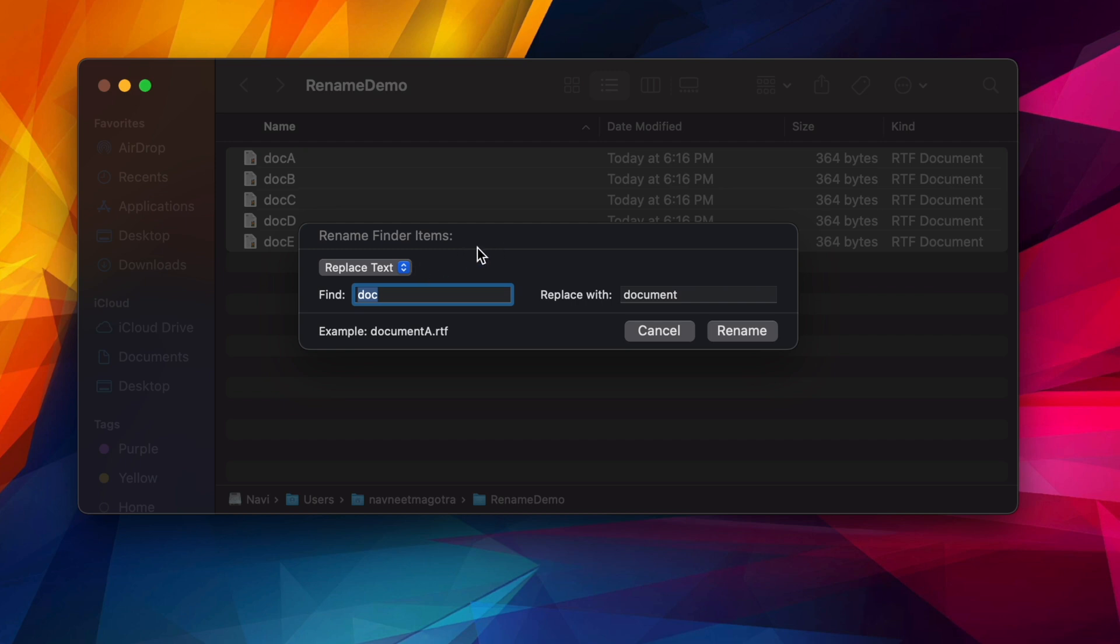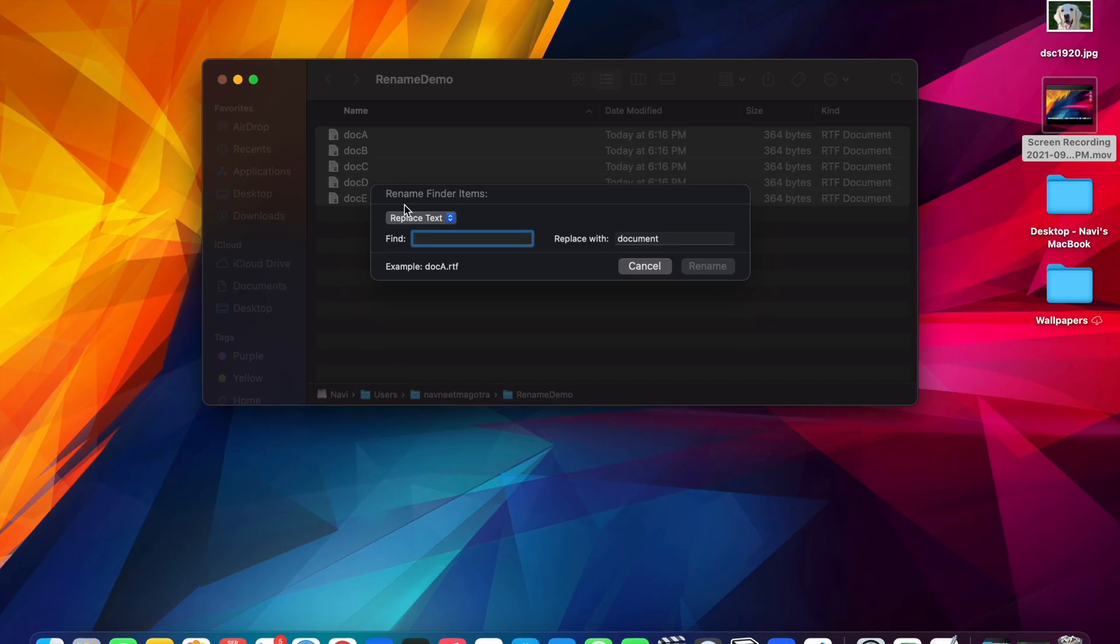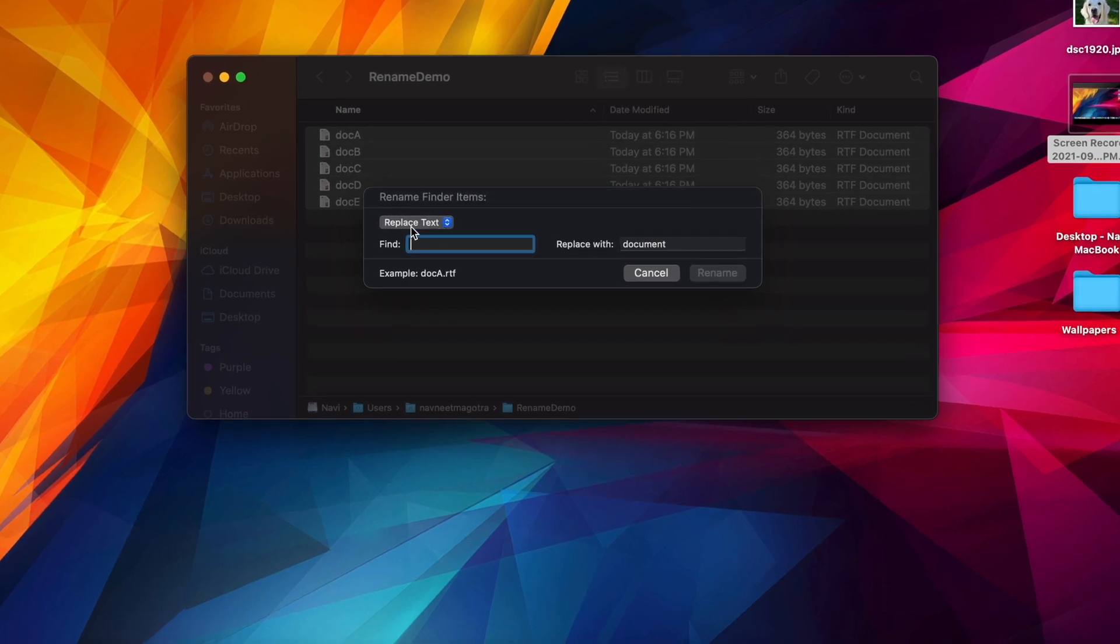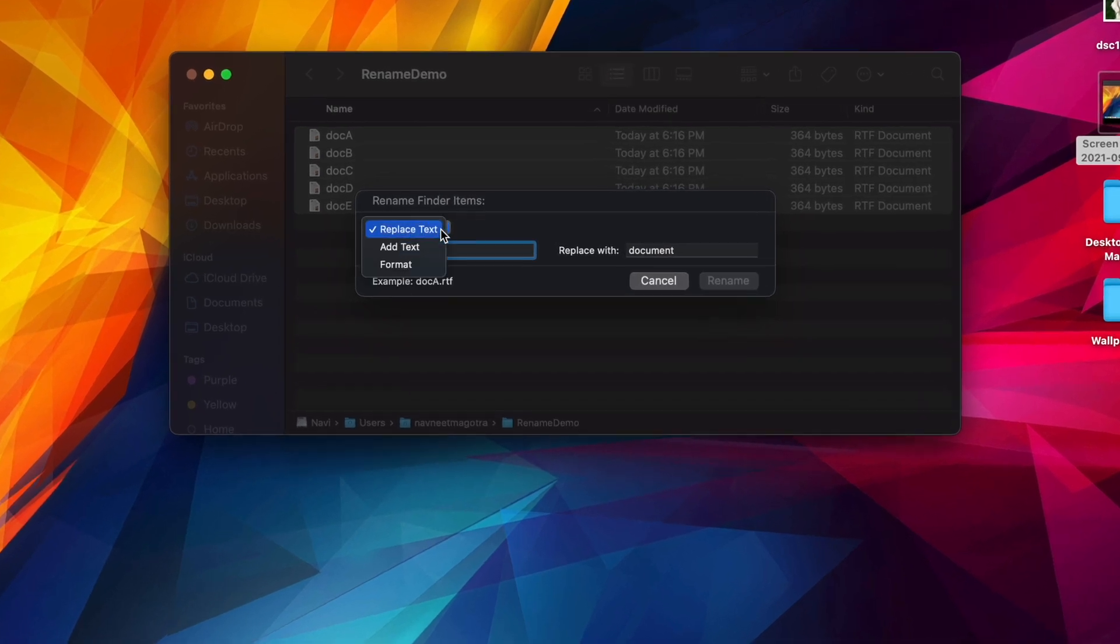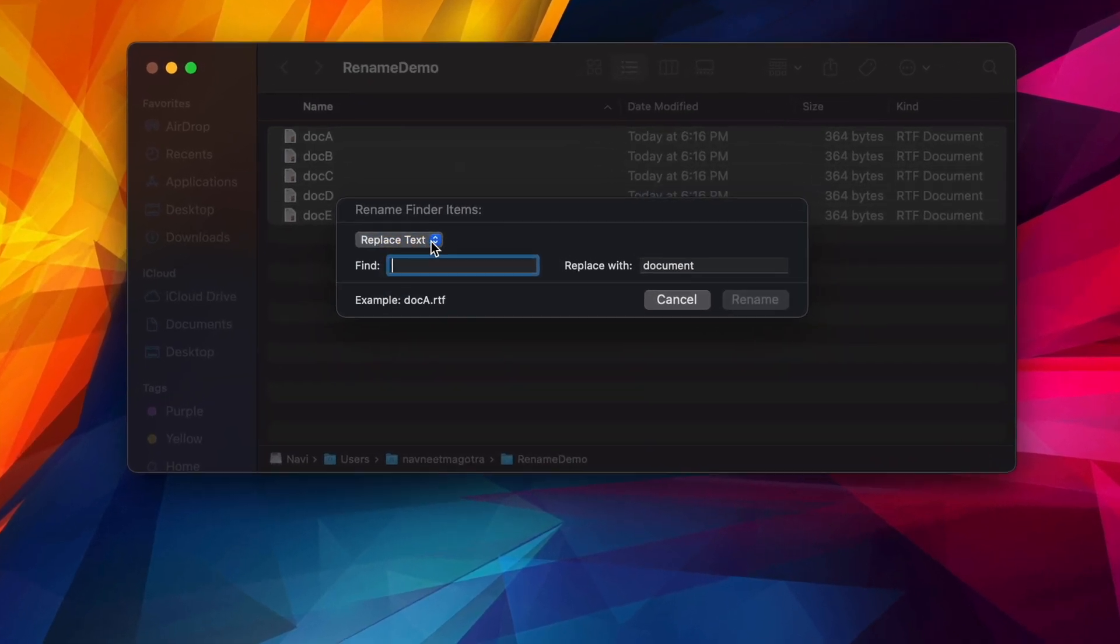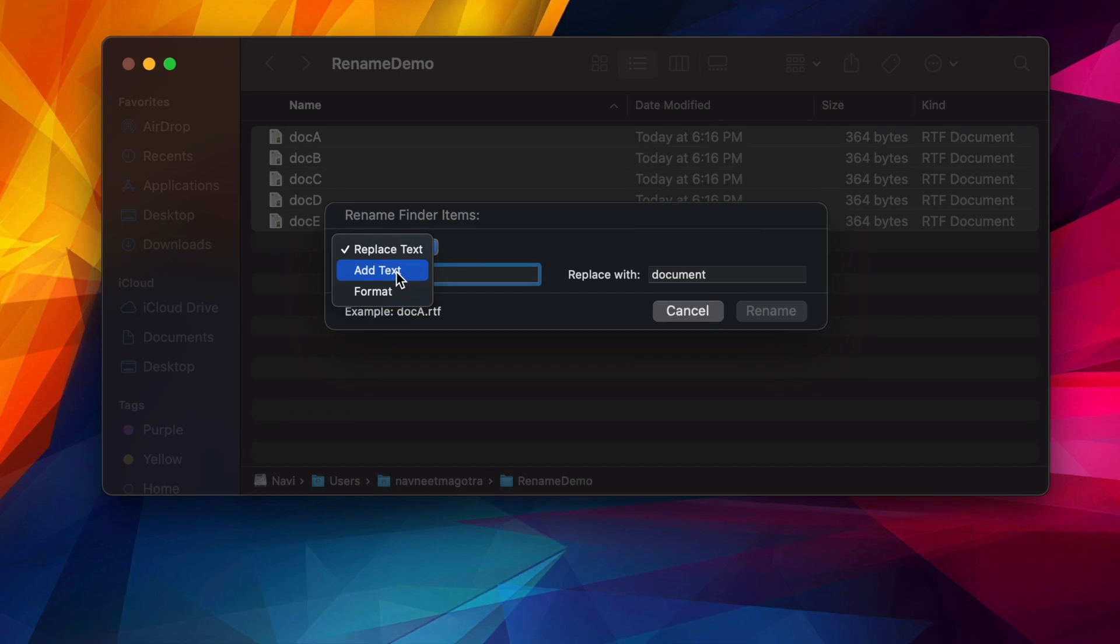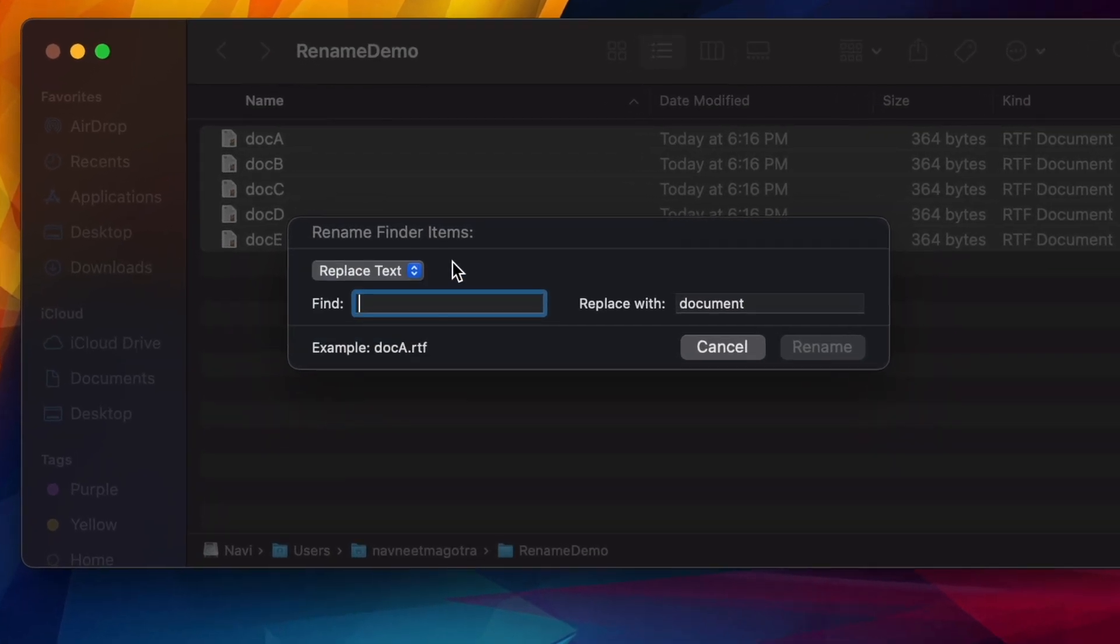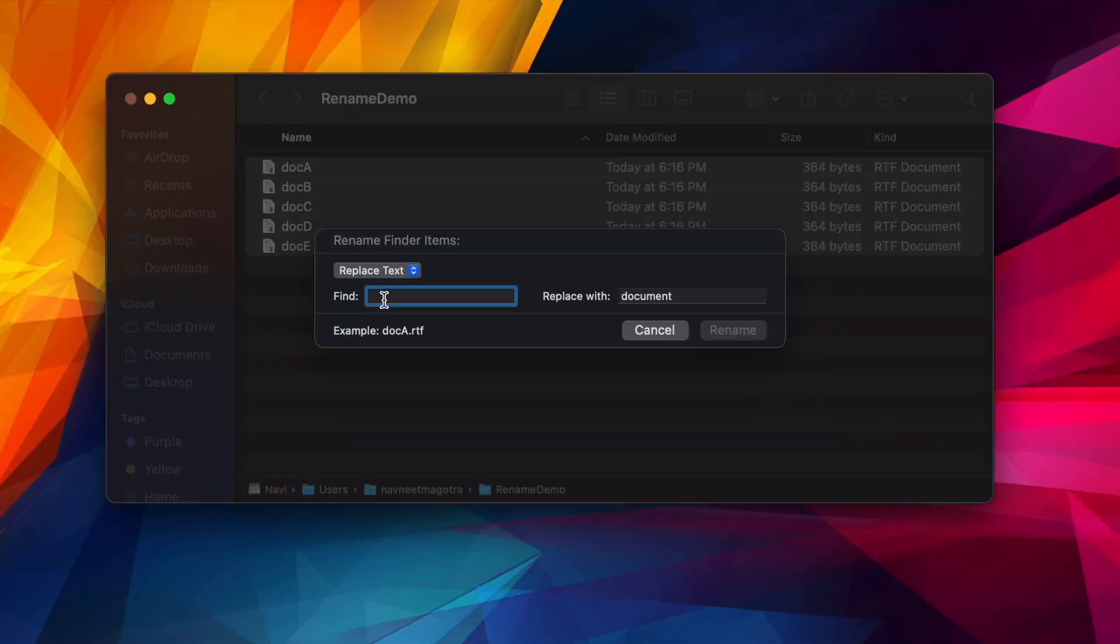Here you'll have multiple options. Currently you'll see that it's on Replace Text. There are three options available to you: you can add text, format, and replace.